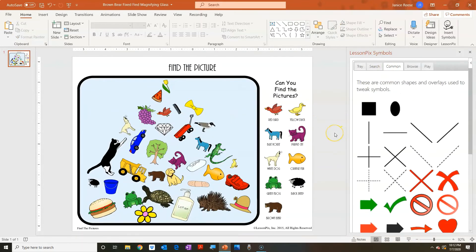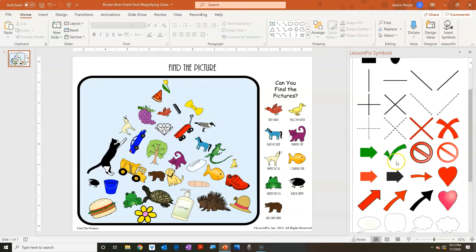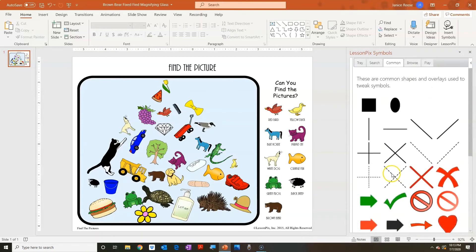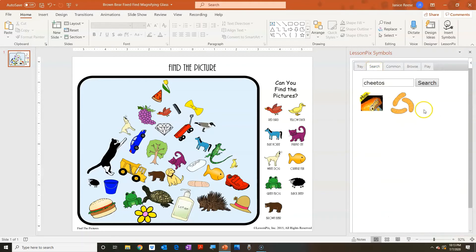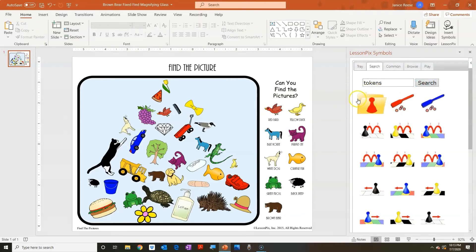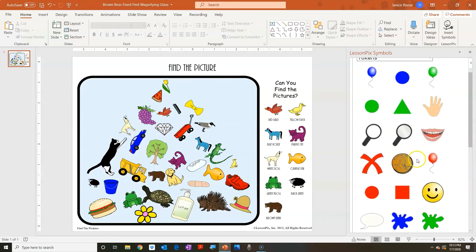The next tab is 'common,' and if you have any experience customizing images you'll recognize these. These are the things most commonly used when customizing any image — lines, X's, arrows, frames, speech bubbles — and they're just here for convenience. They can also be used as tokens. If you want to find tokens you can also just search for them, and there's a token file — if you click on it, all of the tokens from the fixed-with-tokens version show up here too.